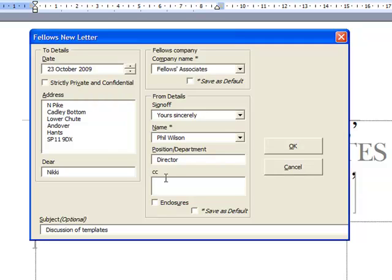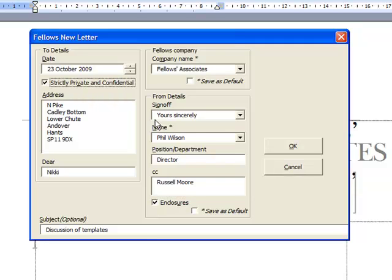I think we could usefully CC this to someone. We'll also put something in the letter, so I'll tick on the enclosures. And I'd like it to be strictly private and confidential.